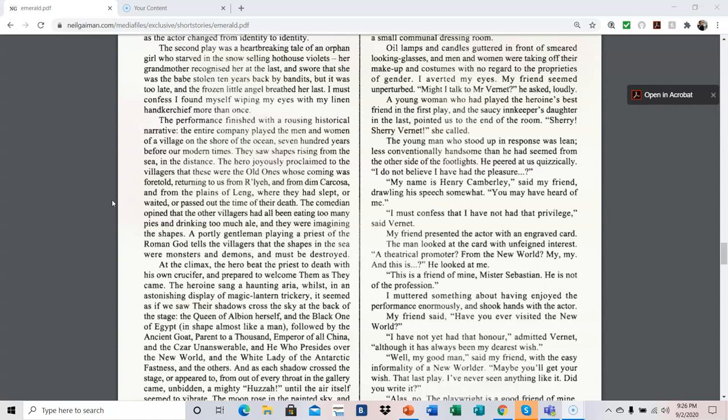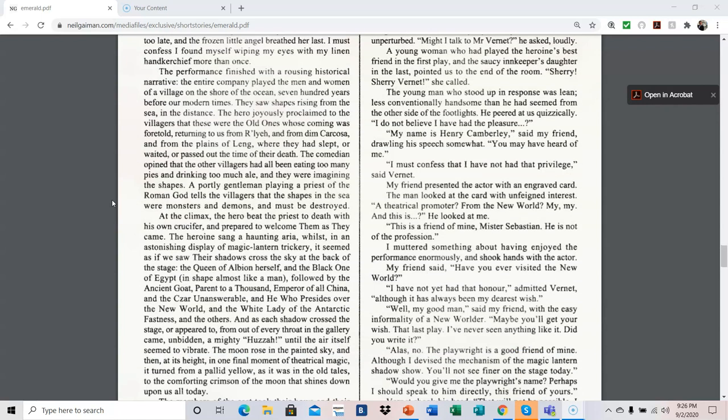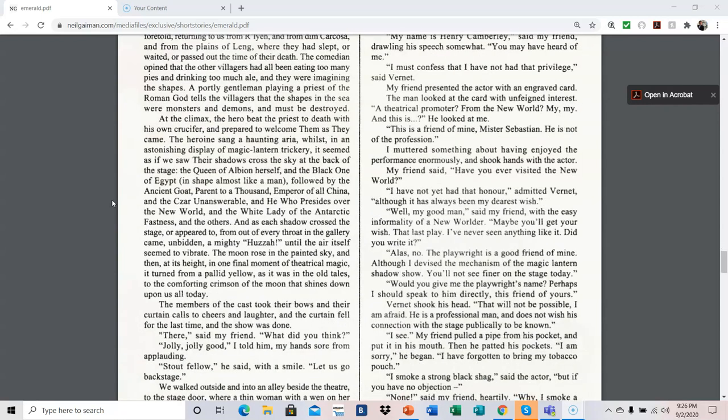I must confess that I have not had that privilege, said Vernet. My friend presented the actor with an engraved card. The man looked at the card with unfeigned interest. A theatrical promoter from the New World? My, my, and this is, he looked at me. This is a friend of mine, Mr. Sebastian. He is not of the profession. I muttered something about having enjoyed the performance enormously, and shook hands with the actor. My friend said, have you ever visited the New World? I have not yet had that honor, admitted Vernet, although it has always been my dearest wish. Well, my good man, said my friend with the easy informality of a New Worlder, maybe you'll get your wish. That last play, I've never seen anything like it. Did you write it?